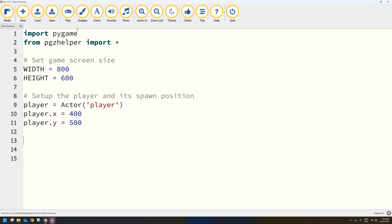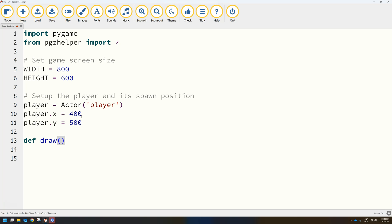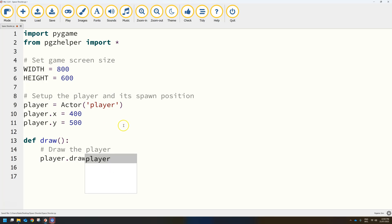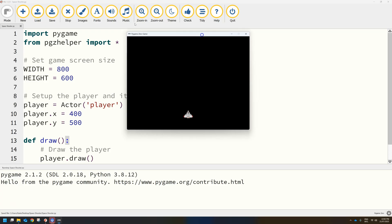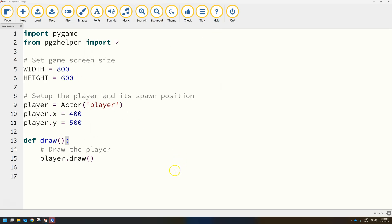We haven't drawn our player on the screen yet, so let's do that just to test it out. Create a draw function — def draw — with brackets and a colon, and write player.draw inside it with a comment above that says 'draw the player'. When you run your code you should have your player sitting at position 400 on the x-axis, in the middle of the page, and 500 pixels down on the y-axis, near the bottom. If you move your arrow keys the ship goes nowhere — we haven't coded it to move yet — but the screen size and player are working successfully.